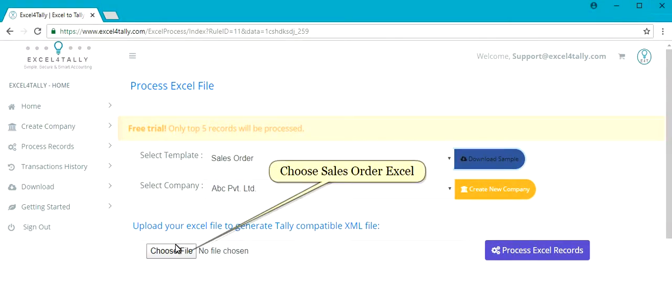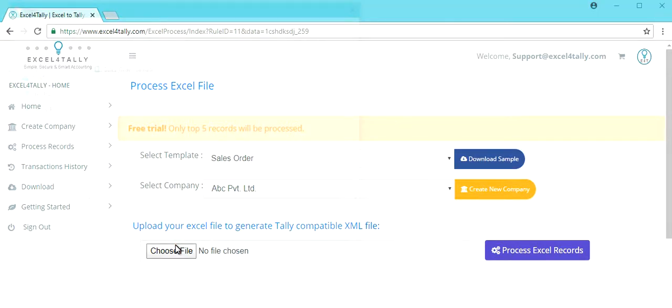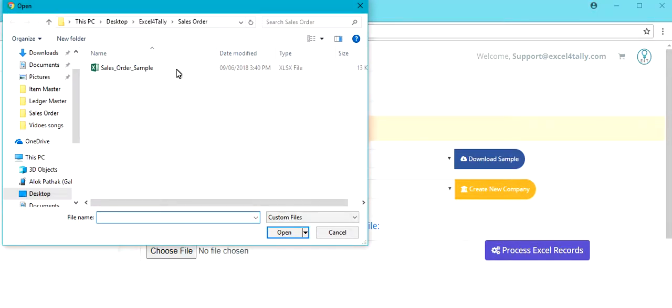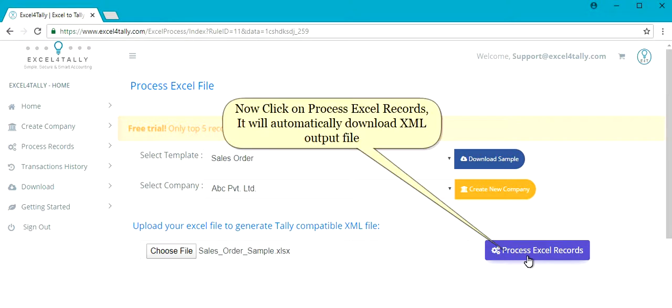Choose Sales Order Excel. Now click on Process Excel Records. It will automatically download the XML output file.